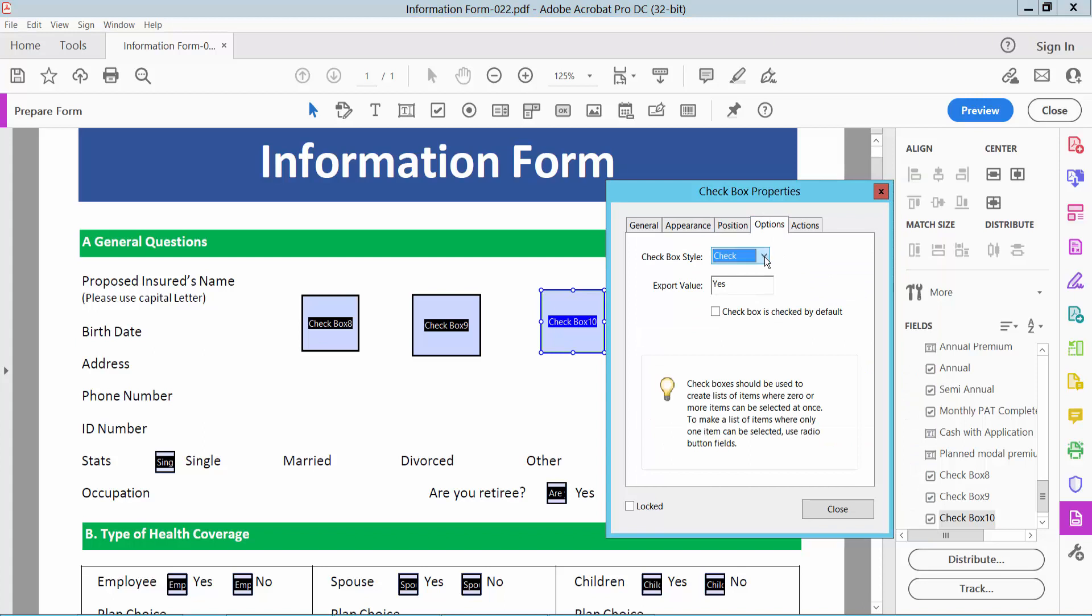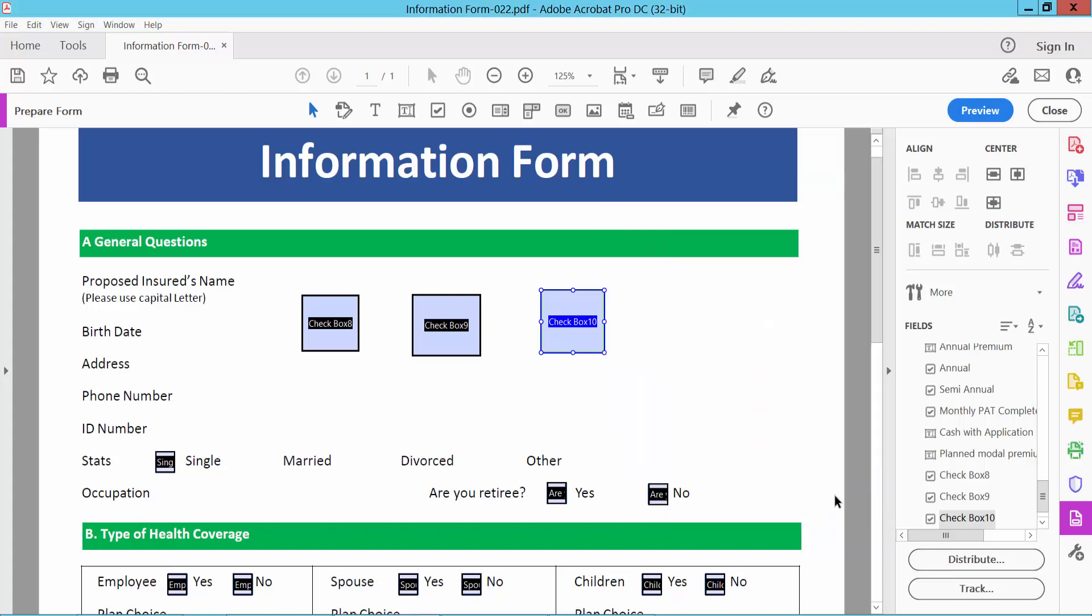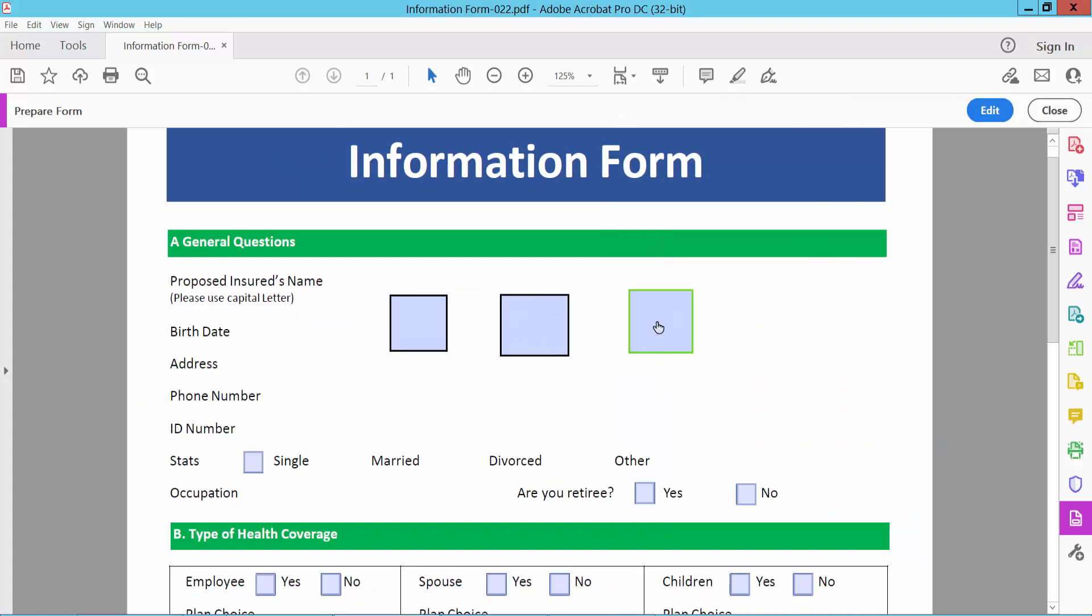In the options you can choose close symbol, diamond, square and check, and you can choose star. Select close and preview and see this. Star checkboxes are already added.